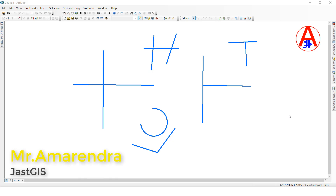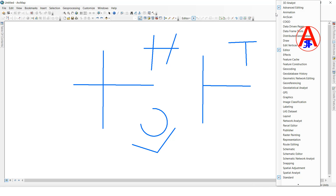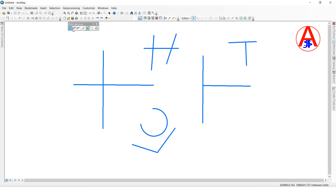Hello guys, today I am going to show you the Edit Vertex tool. The tool has options: add vertex, delete vertex, continuation feature, finish sketch, and sketch properties. I am going to show you each one. Now see here - I am going to click the Edit Vertex tool by right-clicking, then click Edit Vertex. This is the Edit Vertex tool and it has these options.